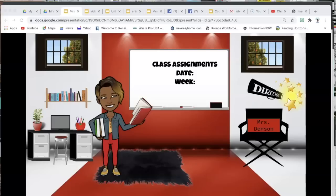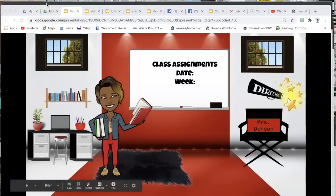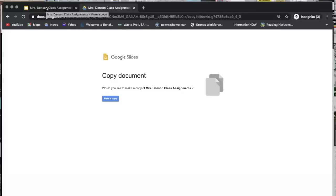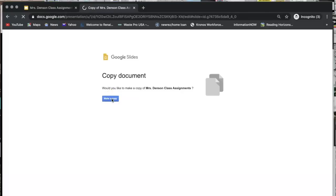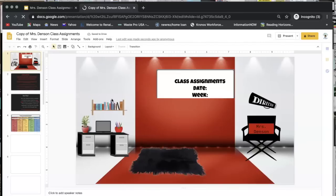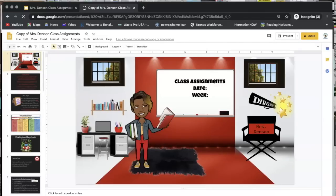In the previous video, I showed you how to share your file with others, including your students. In this video, I am going to show you how you would make a copy if those files were shared with you. We're going to start with the force copy file. If this file is shared with you, you would simply click 'Make a Copy.' Once you make a copy, this file is now yours to edit. You can change the name up here or keep it as it is — it is your choice.